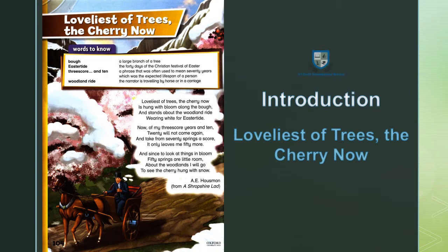Loveliest of trees, the cherry now. Basically it's a poem. In this poem, the poet gives the message that we must enjoy the beauty of nature.